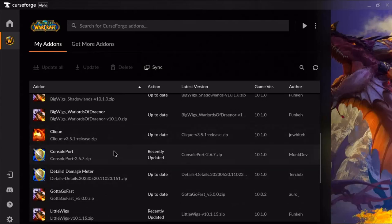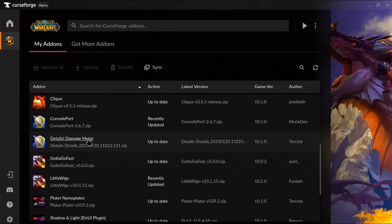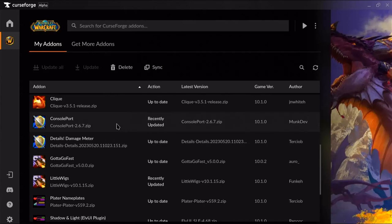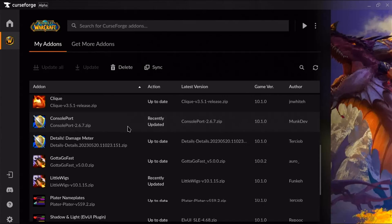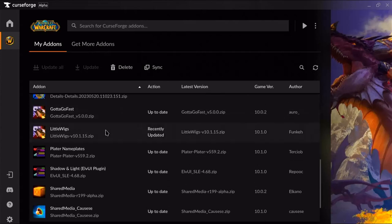Details is the damage meter you're going to need for this UI setup — you cannot use another one. ConsolePort is the number one add-on you must get; that's what facilitates playing in handheld mode on the Steam Deck. Gotta Go Fast is a Mythic+ add-on that's totally optional but I recommend it. LittleWigs is absolutely necessary — it's associated with BigWigs.